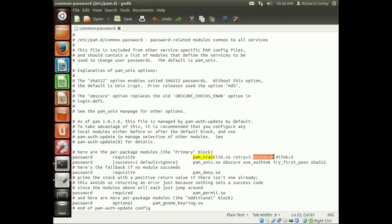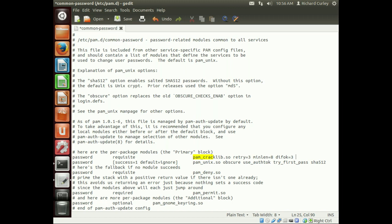Now that's actually for credits, which is a little bit difficult to explain. So just think of it as minimum length of the number of characters. And then DIFOK equals three is the different number of characters from the previous password. So it has to have at least three different characters.